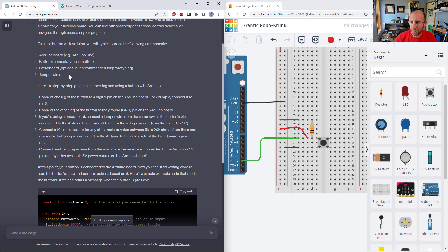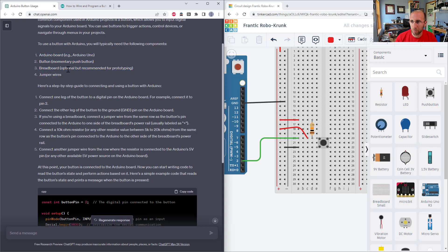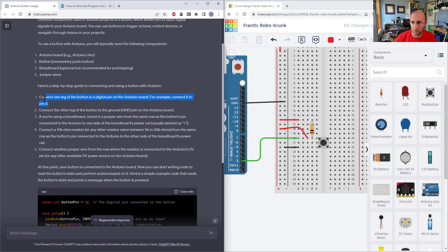Let's go through what it gave me with this prompt and how I tried to follow the directions. So it did give me a parts list without me asking. And then it gave me some step by step guides to connecting the button to the Arduino. So connect one leg of the button to a digital pin on the Arduino board, for example, to connect it to pin two.